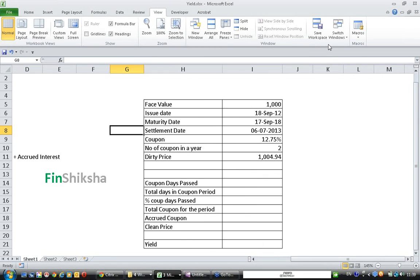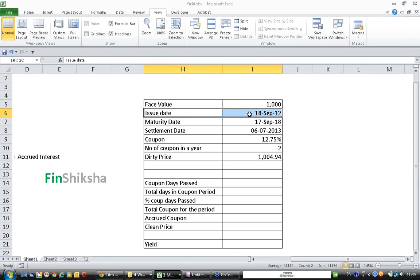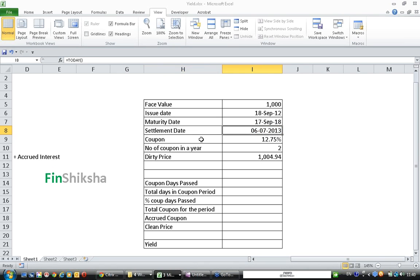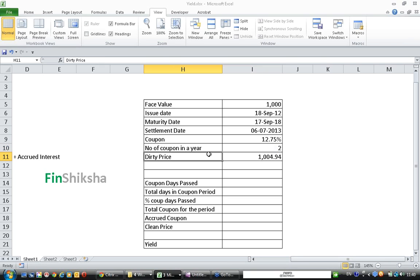We have another bond which pays semi-annual coupons. The face value of the bond is 1000, issue date is 18 September 2012, maturity date is 17 September 2018, settlement date is 6-7-2013, coupon is 12.75% per annum, number of coupons per year is 2, which means it is a semi-annual bond. The dirty price is 1004.94.